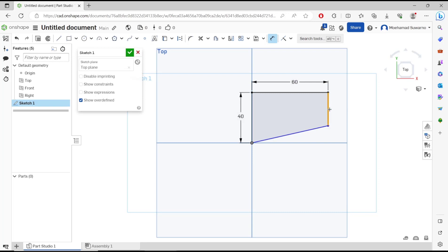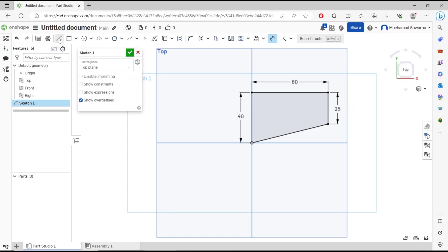For this line, I will set it to 25 and press enter to apply. Okay, I will draw again a line here.